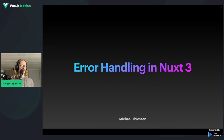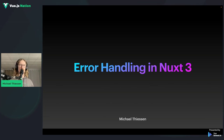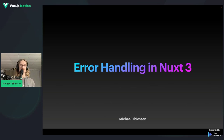I am Michael and I'm going to be talking about error handling in Nuxt 3. This is an excerpt from the Mastering Nuxt 3 course. My talk follows Maya's because testing and error handling go hand in hand in helping to improve the reliability of your application.